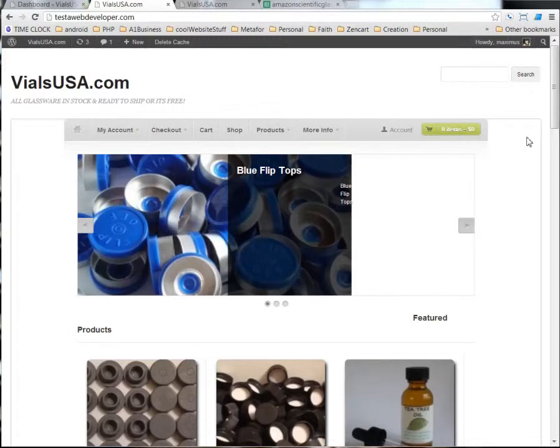Hello, this is Max with A1 Website Pro and this tutorial is about WooCommerce Attributes and Variations.